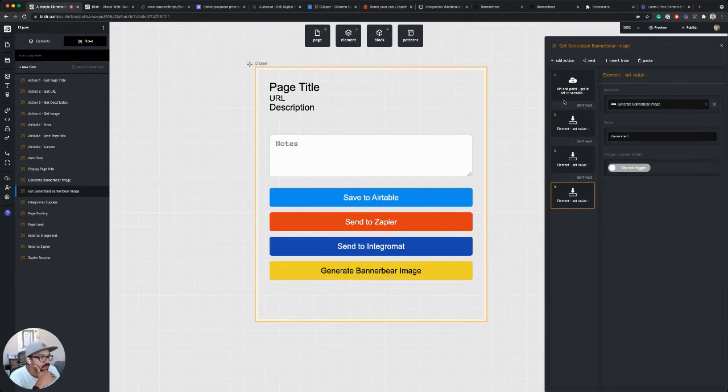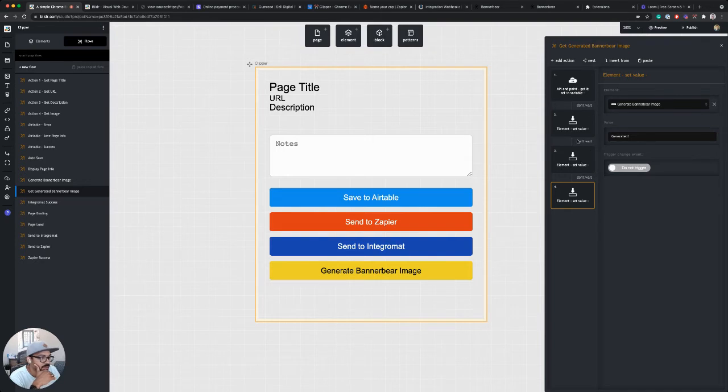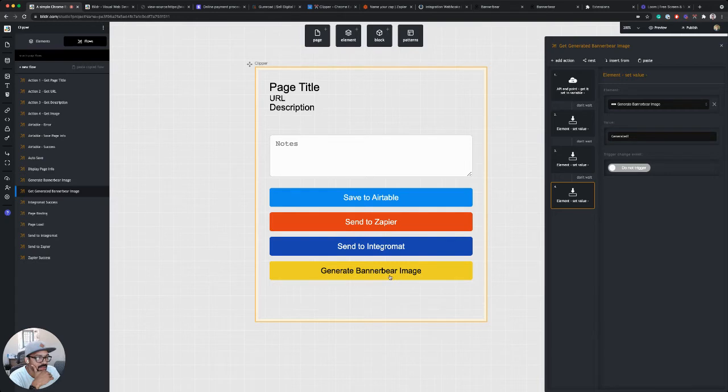So now once this flow runs through, it will pull that information, display it, and change the button to say generated.